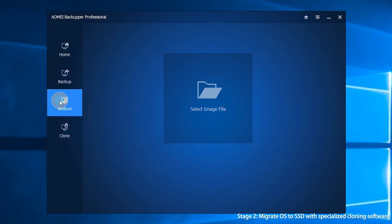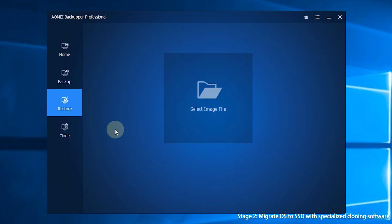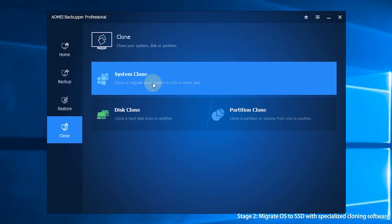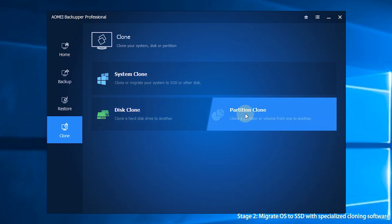The third section is Restore, where you can restore your computer from the backups you've created. The last section is Clone. You will face 3 options here: System Clone, Disk Clone, and Partition Clone. You can transfer data easily with these options.